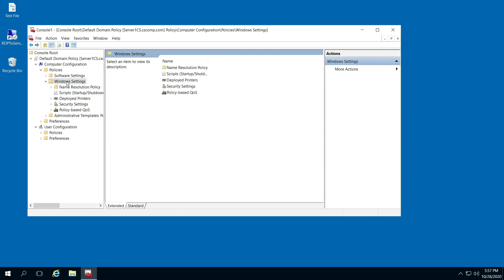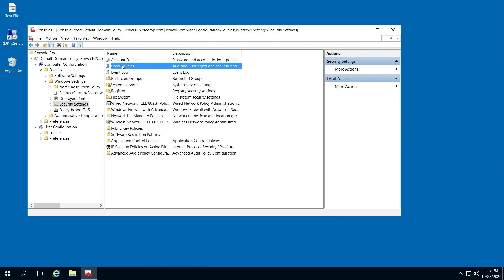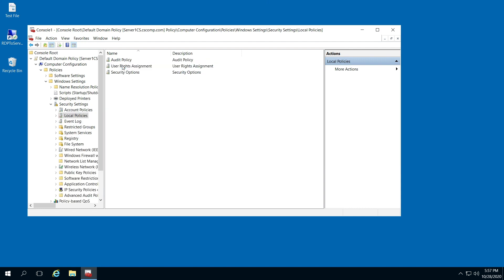Click on Windows Settings, and then from there go to Security Settings. And then you're going to go to Local Policies, and then go to Audit Policy.